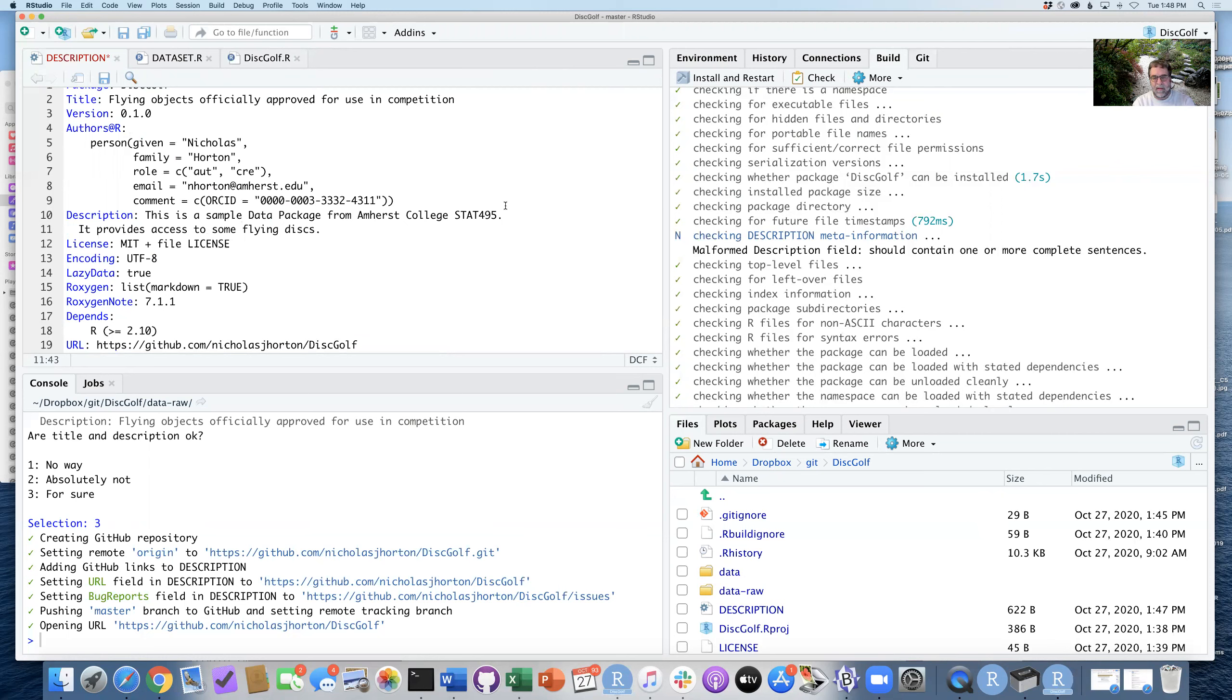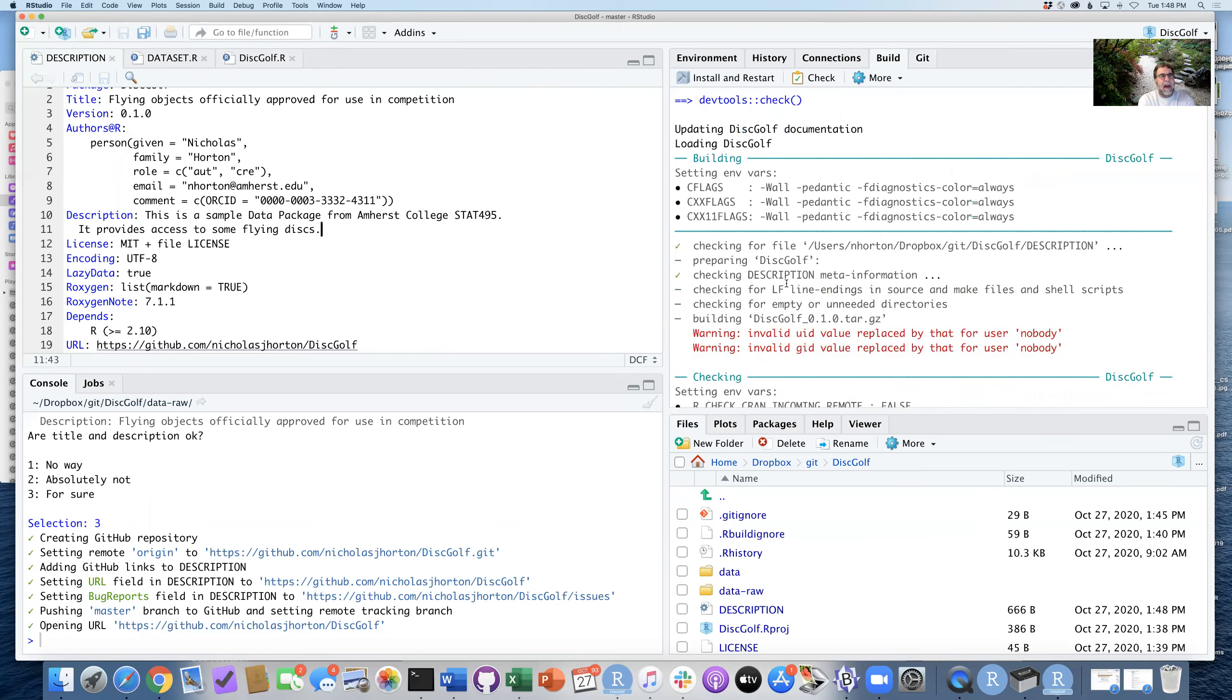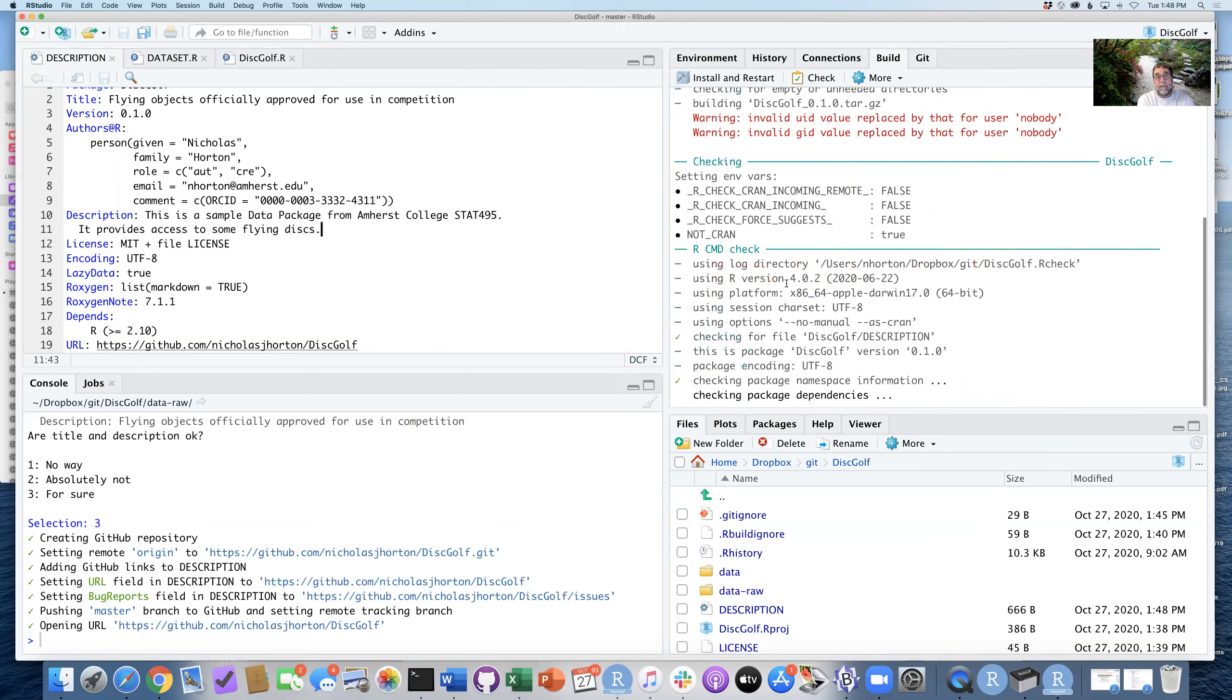Okay, so I'm going to run this and then go ahead and run check one more time. See if it's happier that I now have sentences.